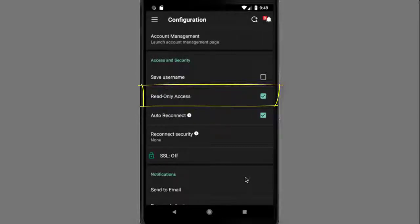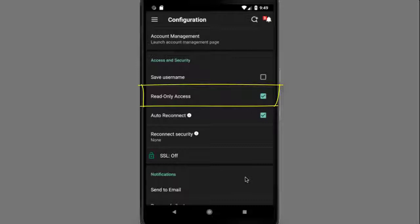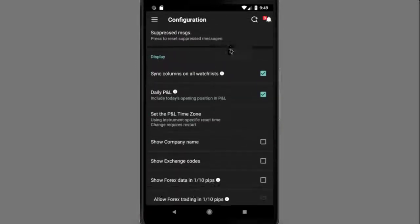If you do not see the read-only item, you can enable it within account management. Once you have activated read-only access, IB CARE Mobile will always open in this mode. If you fully log out using the logout slider or button, you will be required to fully log back in for read-only access to be enabled.